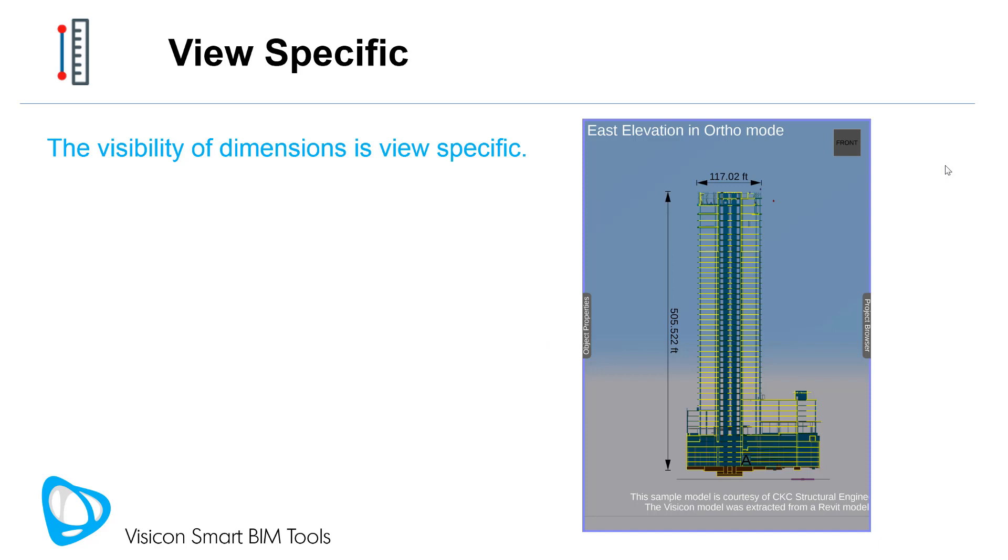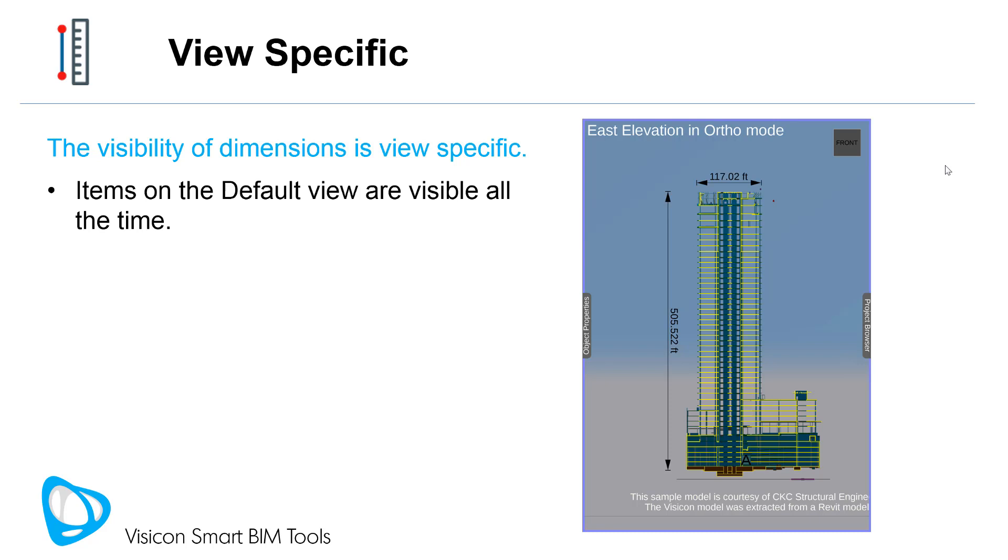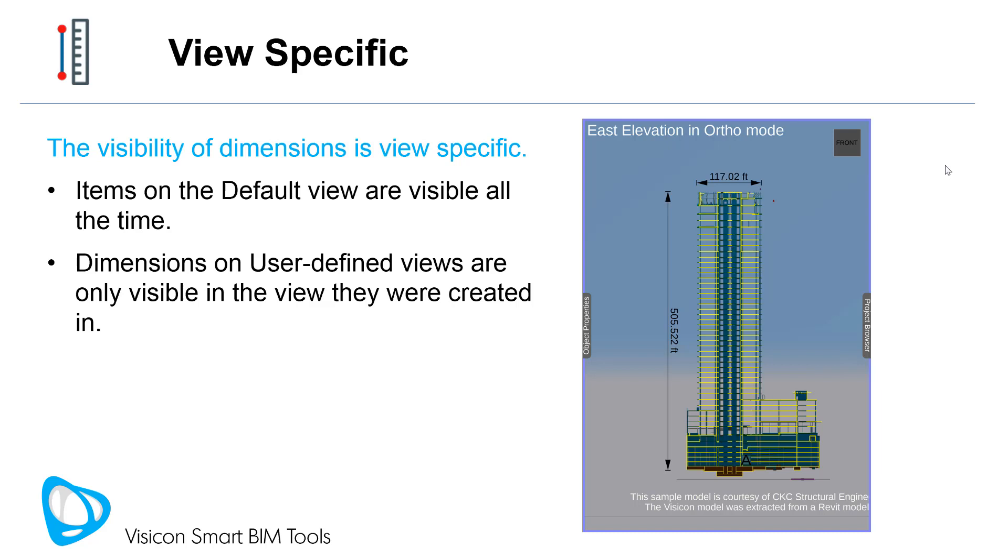The visibility of dimensions is view-specific, giving you full control of when they are visible. Items created on the default view are visible all the time and in every other view. However, dimensions created on user-defined views are only visible in the view they were created in.